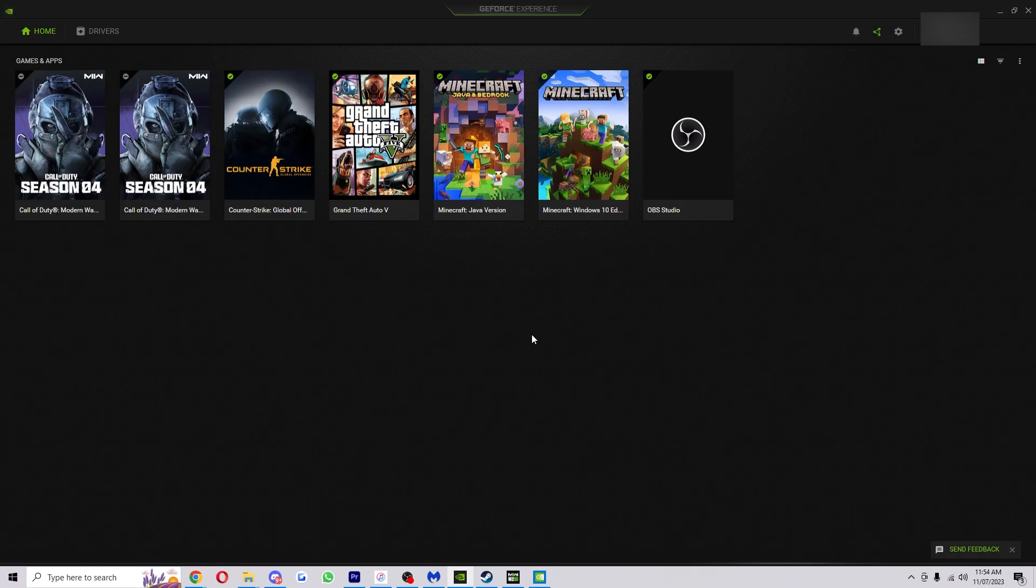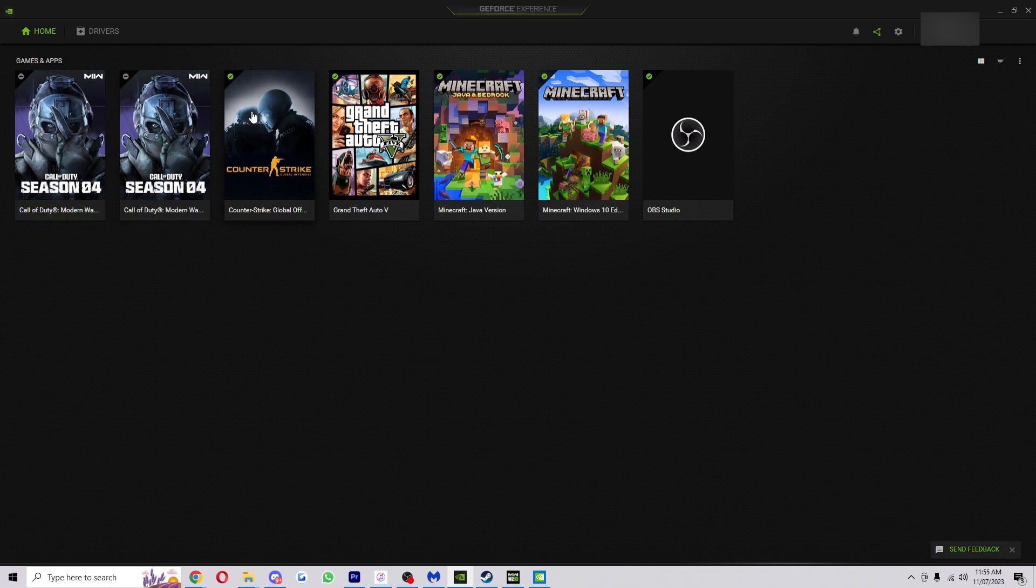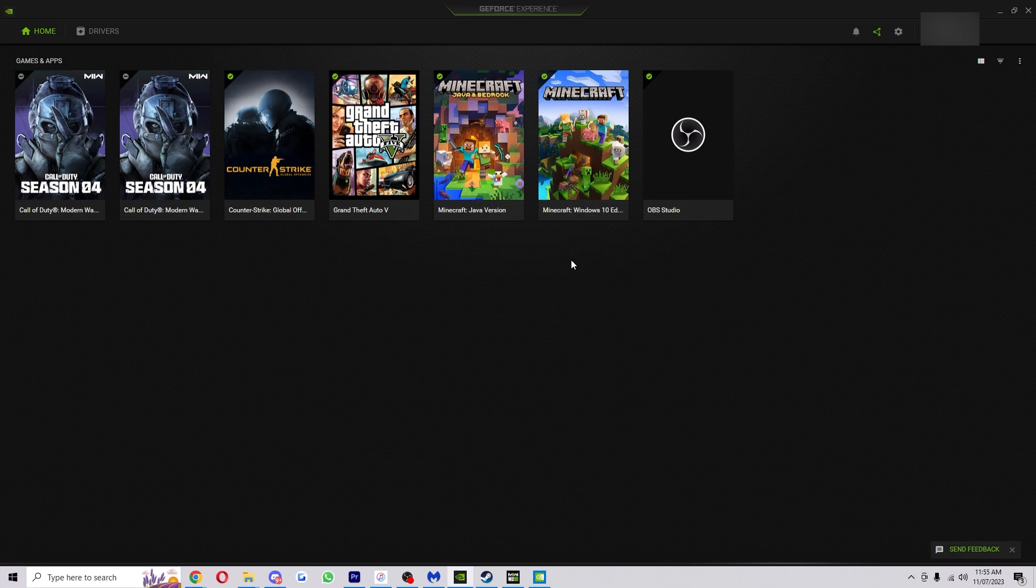So to start with you just want to open up the GeForce Experience. As you can see it shows my games already because I've already got it set up. If you had a new game and it weren't automatically added to this yet, I'm going to show you how to do that now.